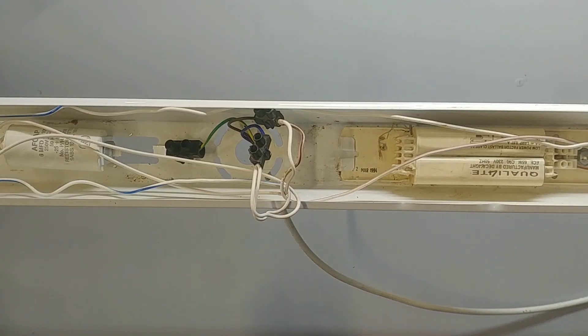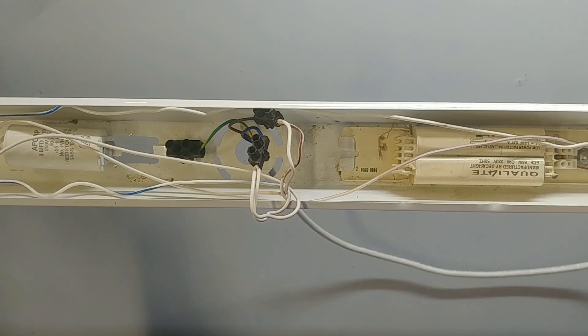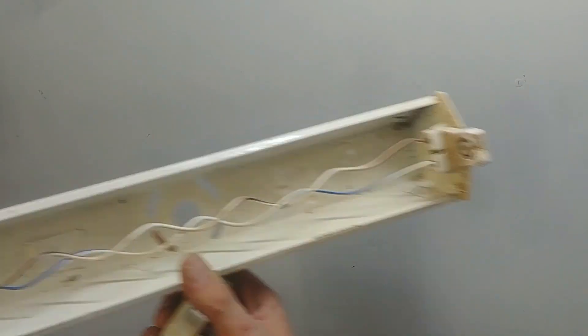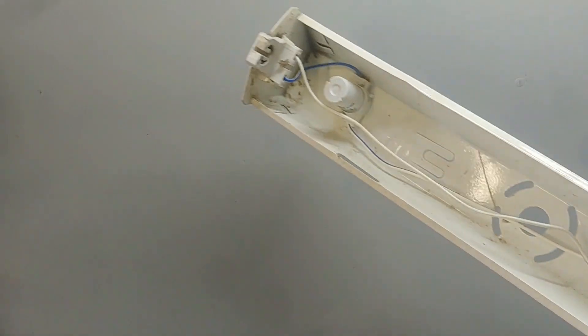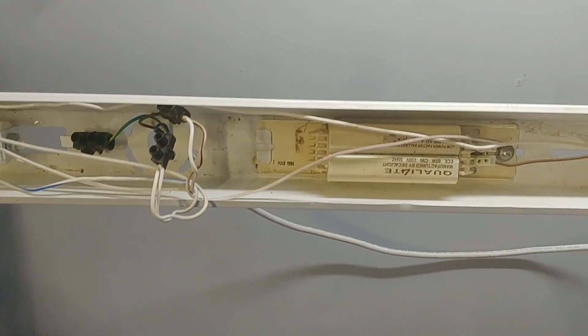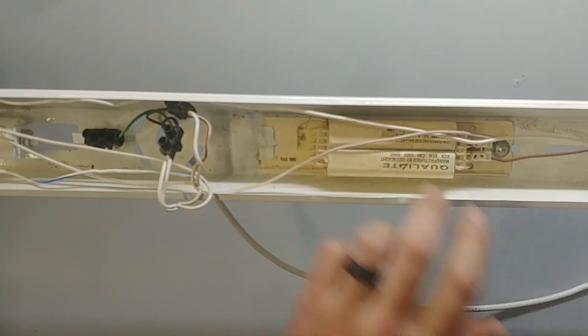Now normally we would have something like this. This is the older type light fitting. It has these clips in at the ends, as well as the starter and the ballast which starts up the fluorescent tube.